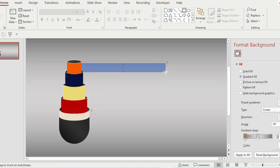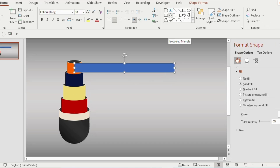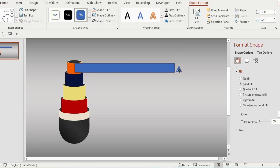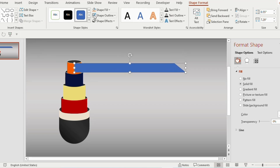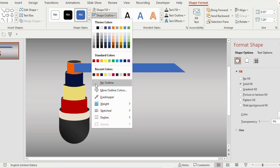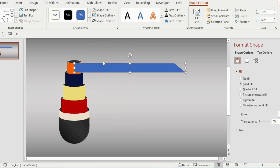Insert a rectangle shape and stretch it a little longer. Now place an isosceles triangle at the end and position it appropriately. Select both shapes and choose Union from the Merge Shapes tab. Go to Shape Outline and choose No Outline, then right-click and send to back.